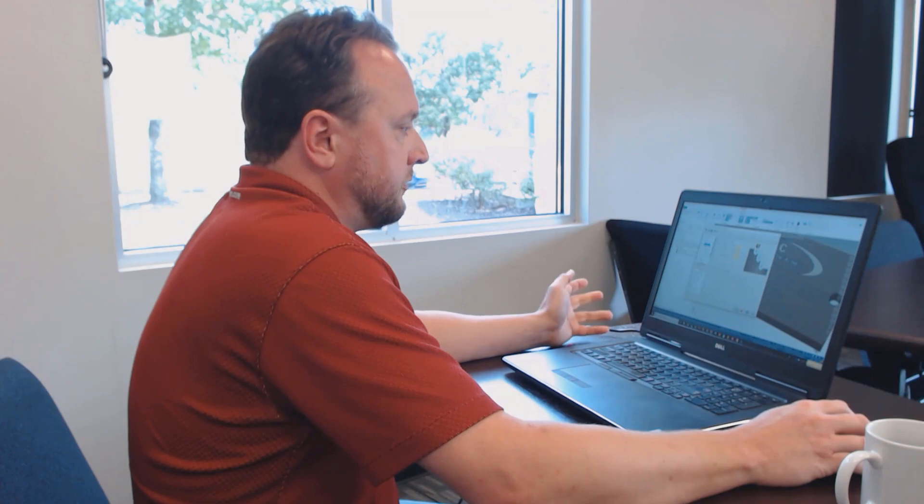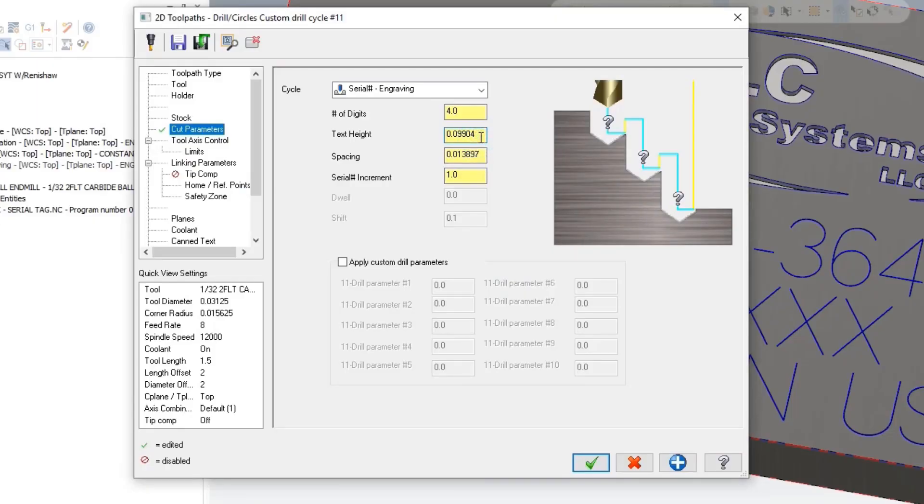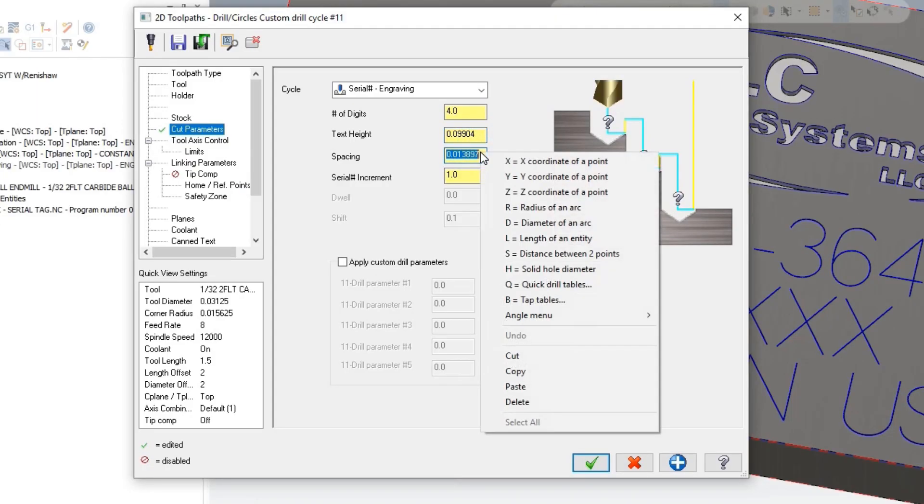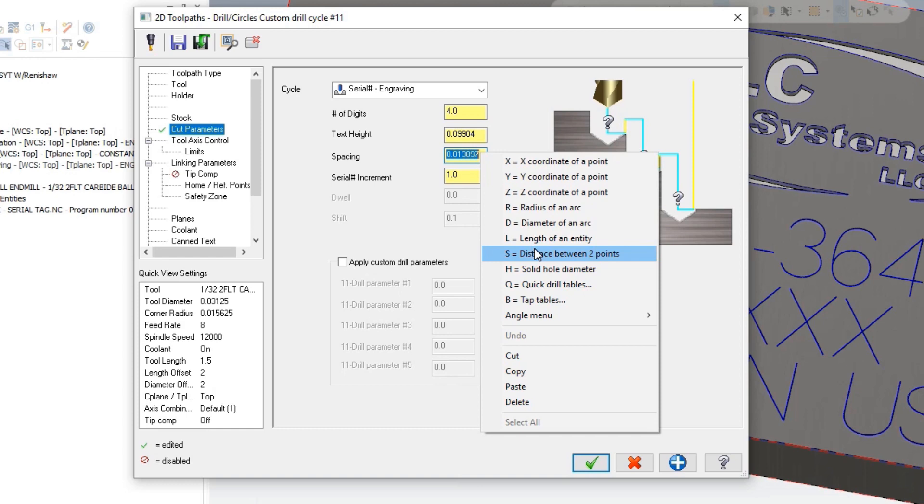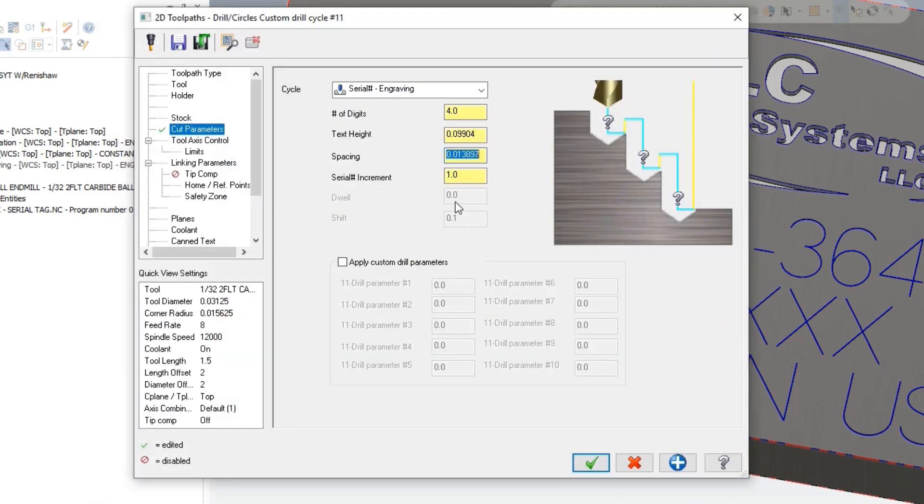I'll just go and choose something like the vertical component of the letter N. That returns the height of it. For spacing, same thing: I'm right-clicking, choosing to get the distance between two points. I'll just choose from that X to the next X, and there's the distance between.